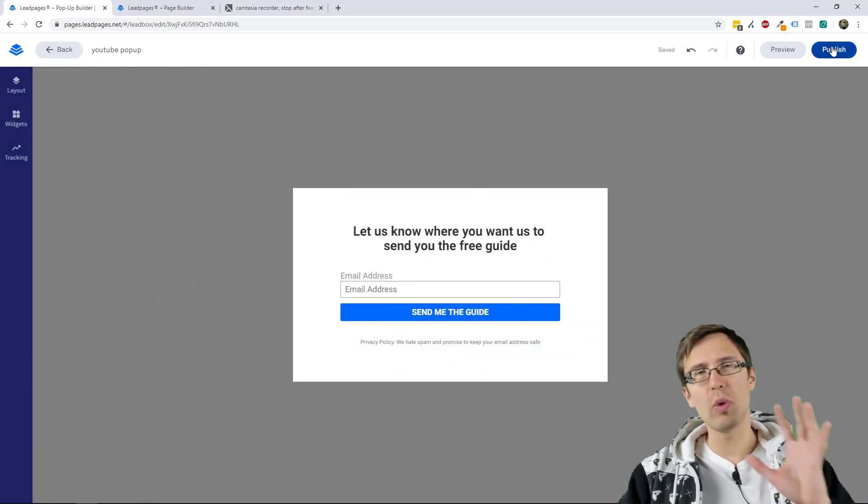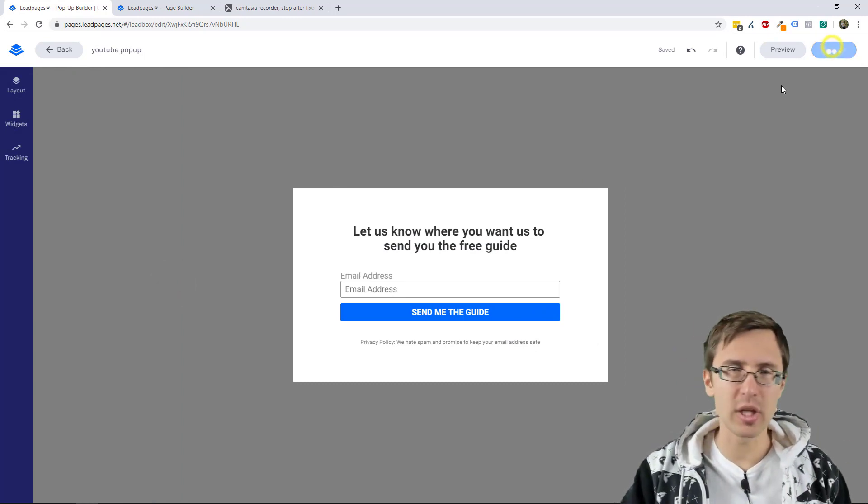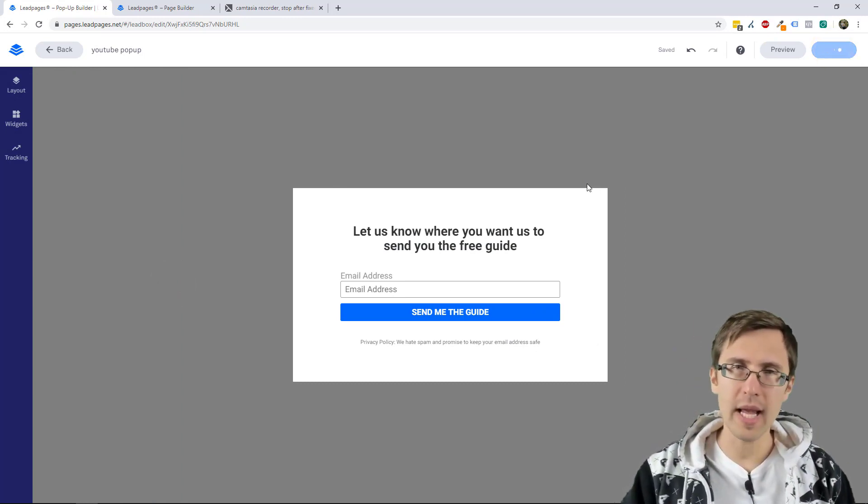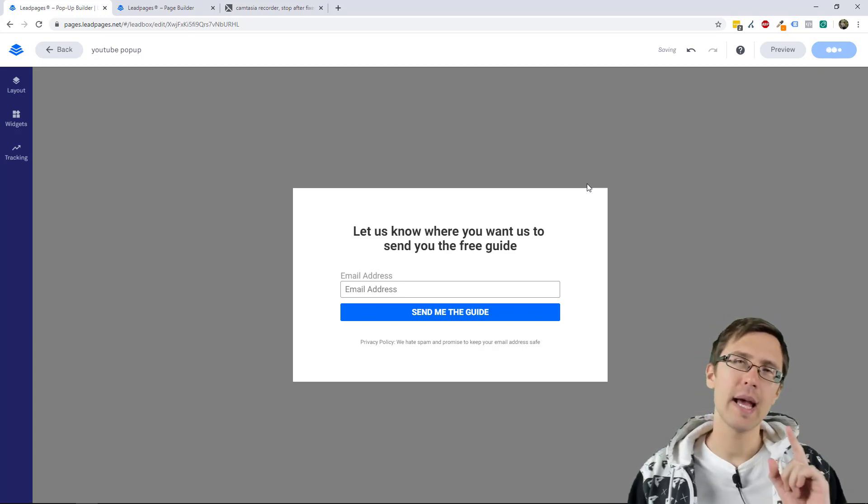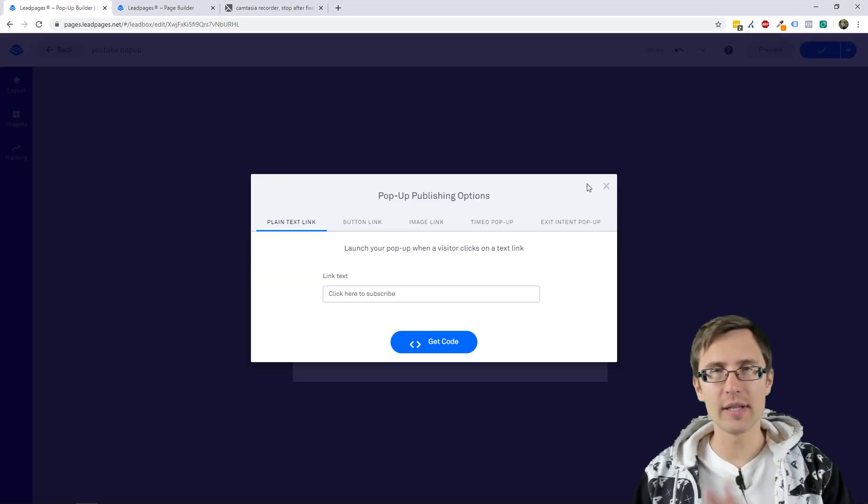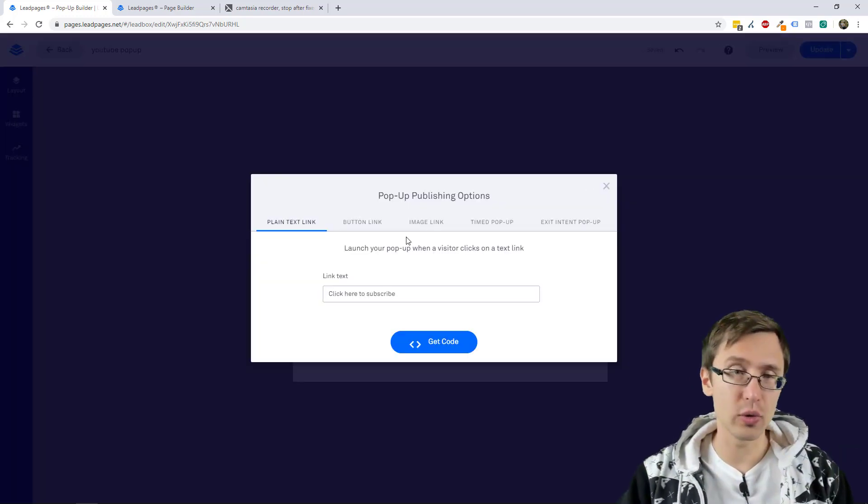So once you're happy with your pop-up, you click on publish and now you should get a code. And now there are really two fields which we do need to look at.